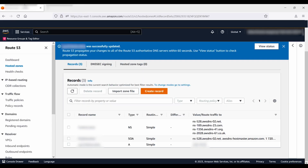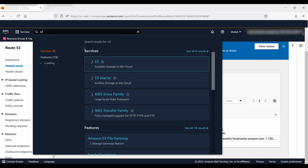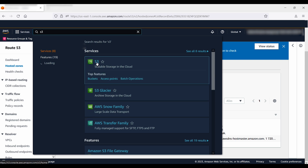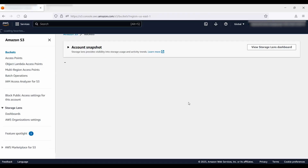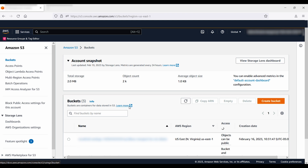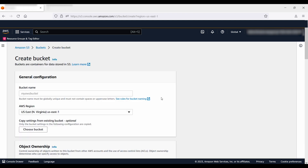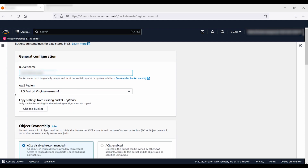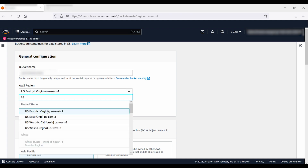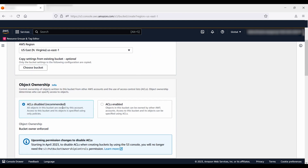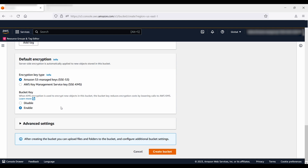Now let's configure the Amazon S3 static website. I'm going to the Amazon S3 service and selecting create bucket. When naming the bucket, be sure that the S3 bucket name is the same as the name of your record. Select the region where you want to create the bucket — for me, it's the Northern Virginia region. Once done, select create.